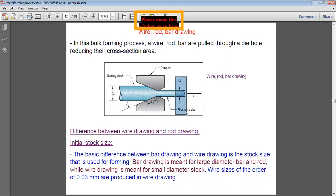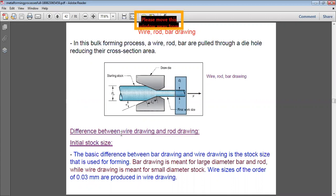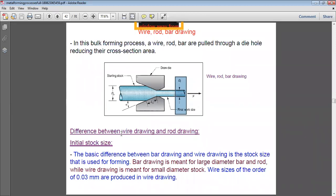Wire drawing and rod drawing are terms used interchangeably, but the basic difference is the stock size. Bar drawing is meant for large diameter bars and rods, while wire drawing is meant for small diameter stock. In bar drawing, d₀ is larger, whereas in wire drawing the starting stock diameter is smaller. Wire sizes of the order of 0.03 mm can be produced by wire drawing.